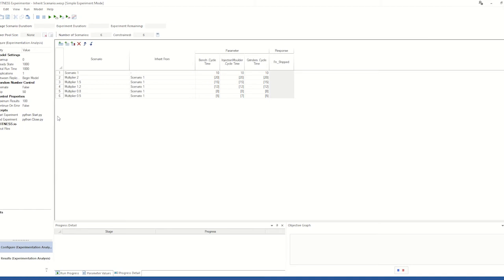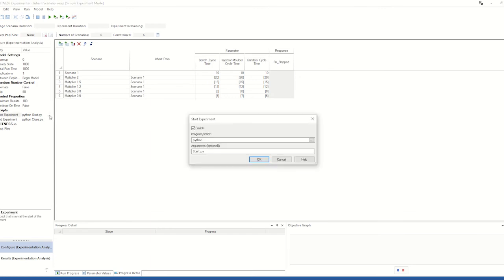In this example, I am going to be using Python scripts. To enter Python scripts, you need to type the name of the language into the program box, and then put the script name itself in the arguments box. In this case, they are located in the same folder as my experimenter file, so I don't need to put the file path.